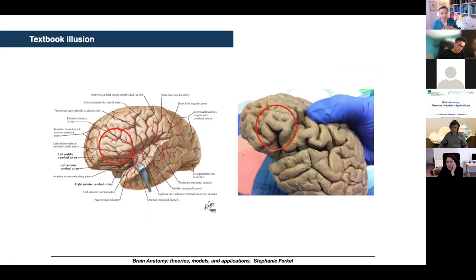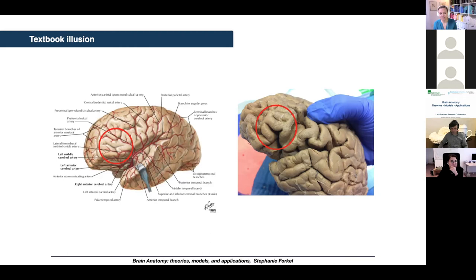Why do we need a workshop? Partially because there is what I call the textbook illusion. You learn anatomy from a book most of the time, and then you look at the actual brain and realize they look very much not alike. So having exposure to various brains, and in particular real-life brains, is a very needed tool — great for learning anatomy and for appreciating the variability.